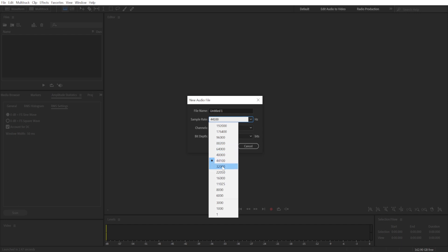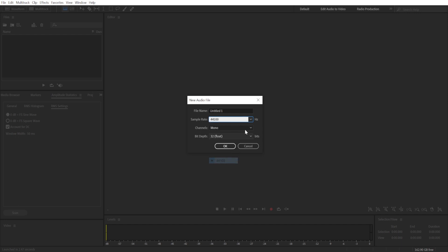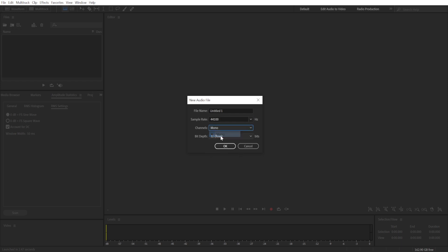But really, the difference is going to be minuscule. And there's no reason to record in stereo, so just choose mono here and bit depth.